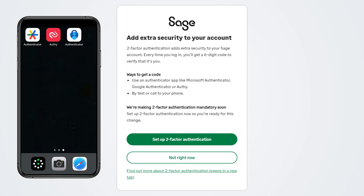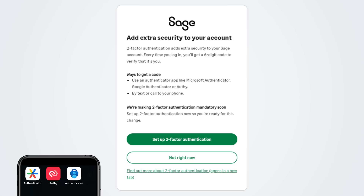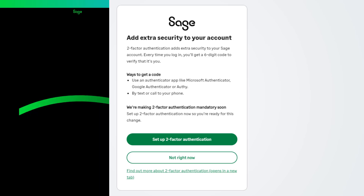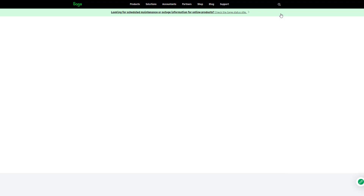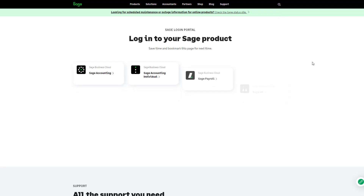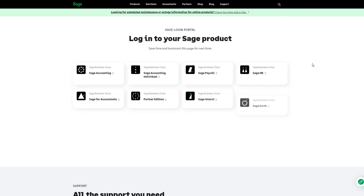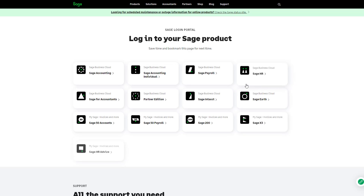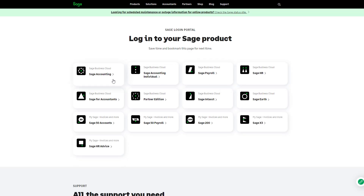The setup process will differ slightly depending on which app you choose. For the purposes of this demonstration, we'll use the Microsoft Authenticator app. When you log into your Sage account, you'll be prompted to set up two-factor authentication.